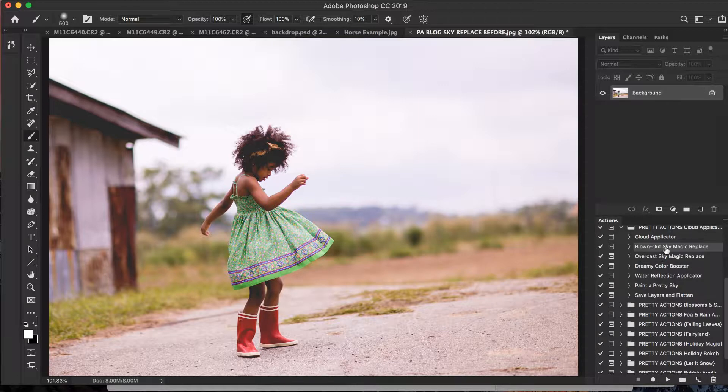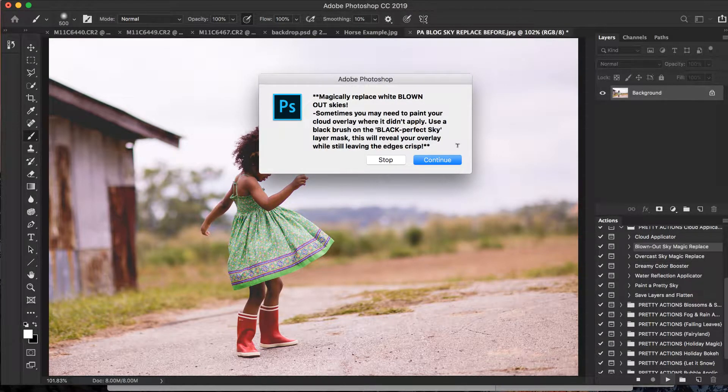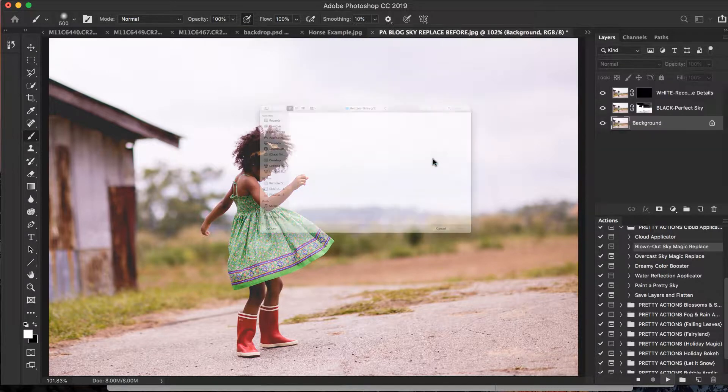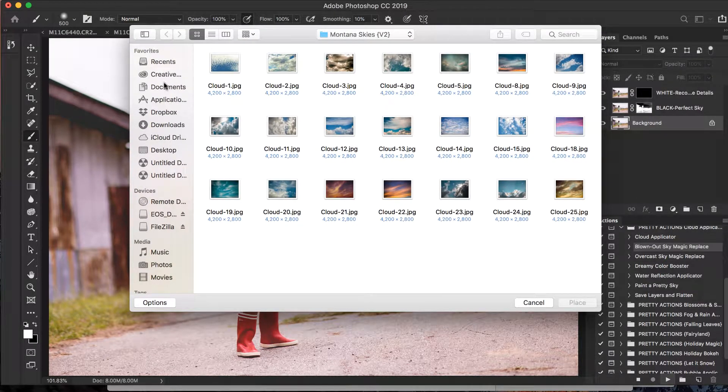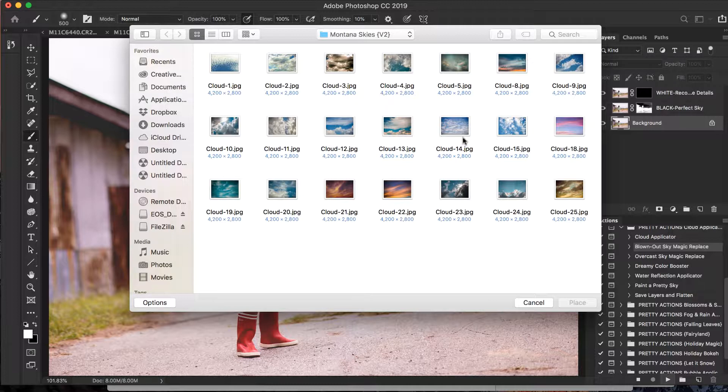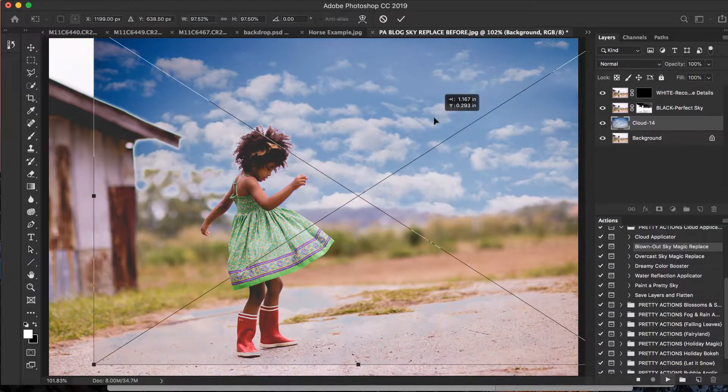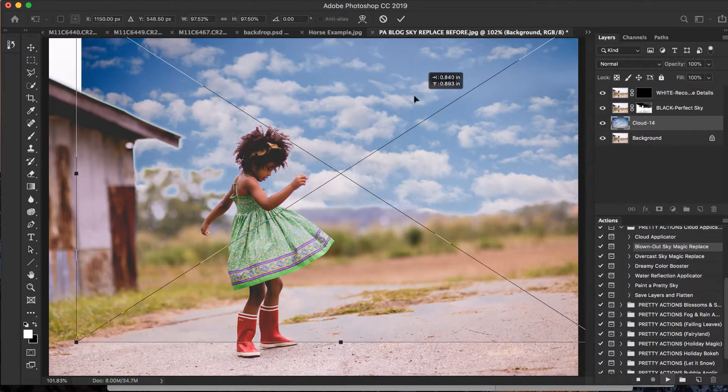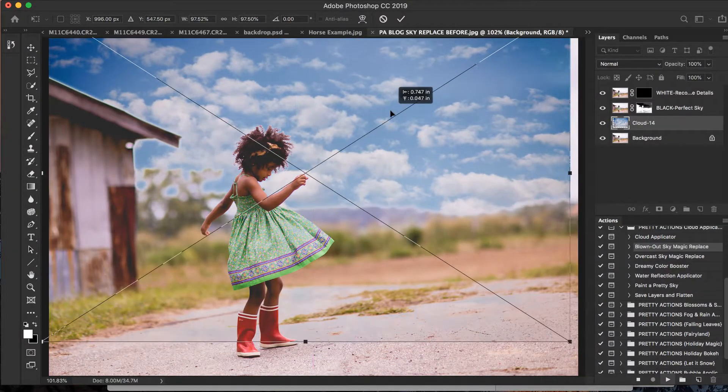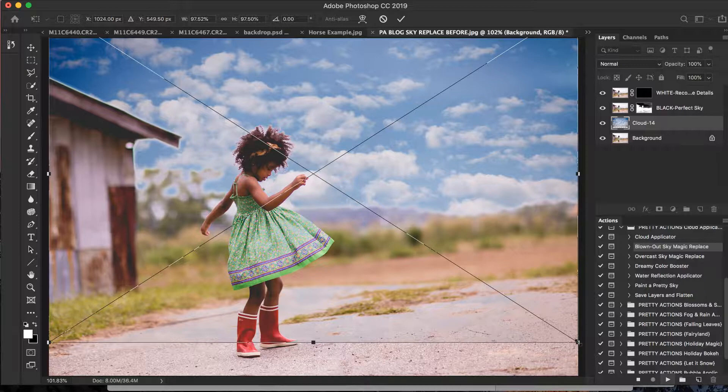But again, we'll be using the Blown Out Sky Magic Replace and press play. We'll read our handy dandy instructions, I'm going to press continue, and you can navigate to where you have your cloud overlays saved on your computer. Okay, mine is right here. I'm going to press place.